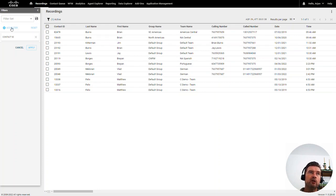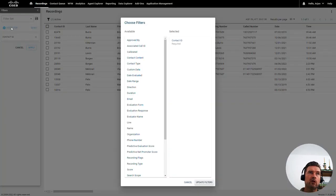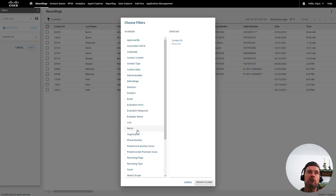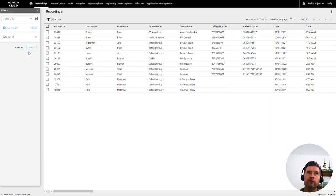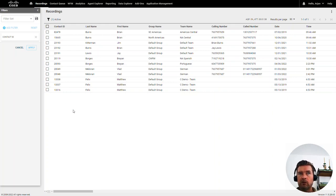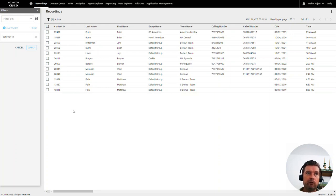The recording search feature is easy to use. You can add a filter based on all the data available and attached to the different types of interactions. You can create your own search filter, and once you apply it, you will get a list of all interactions matching your search criteria. But if you're a quality evaluator, you probably don't want to spend a lot of time searching and selecting interactions — and for that, we have our contact queue.